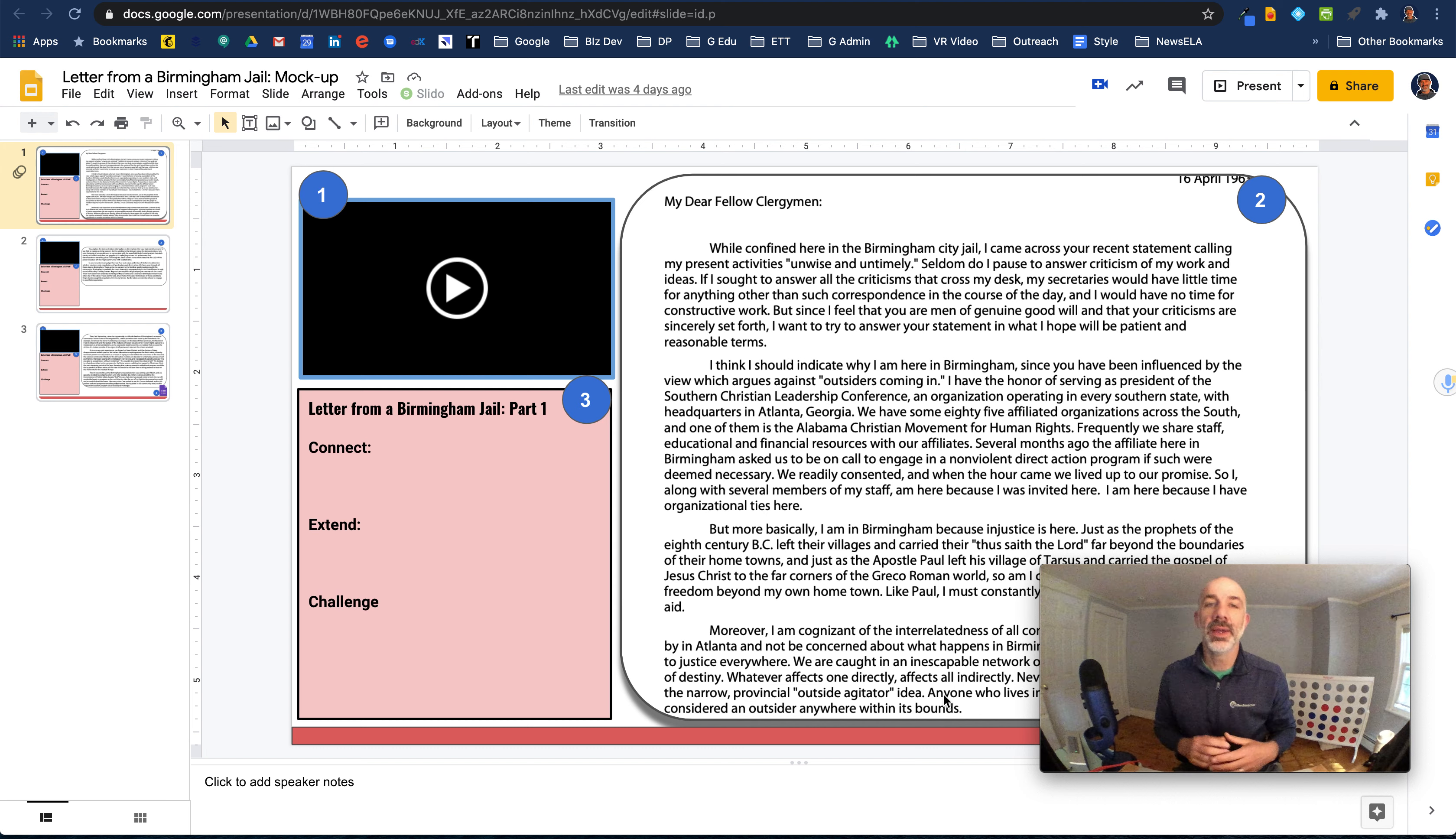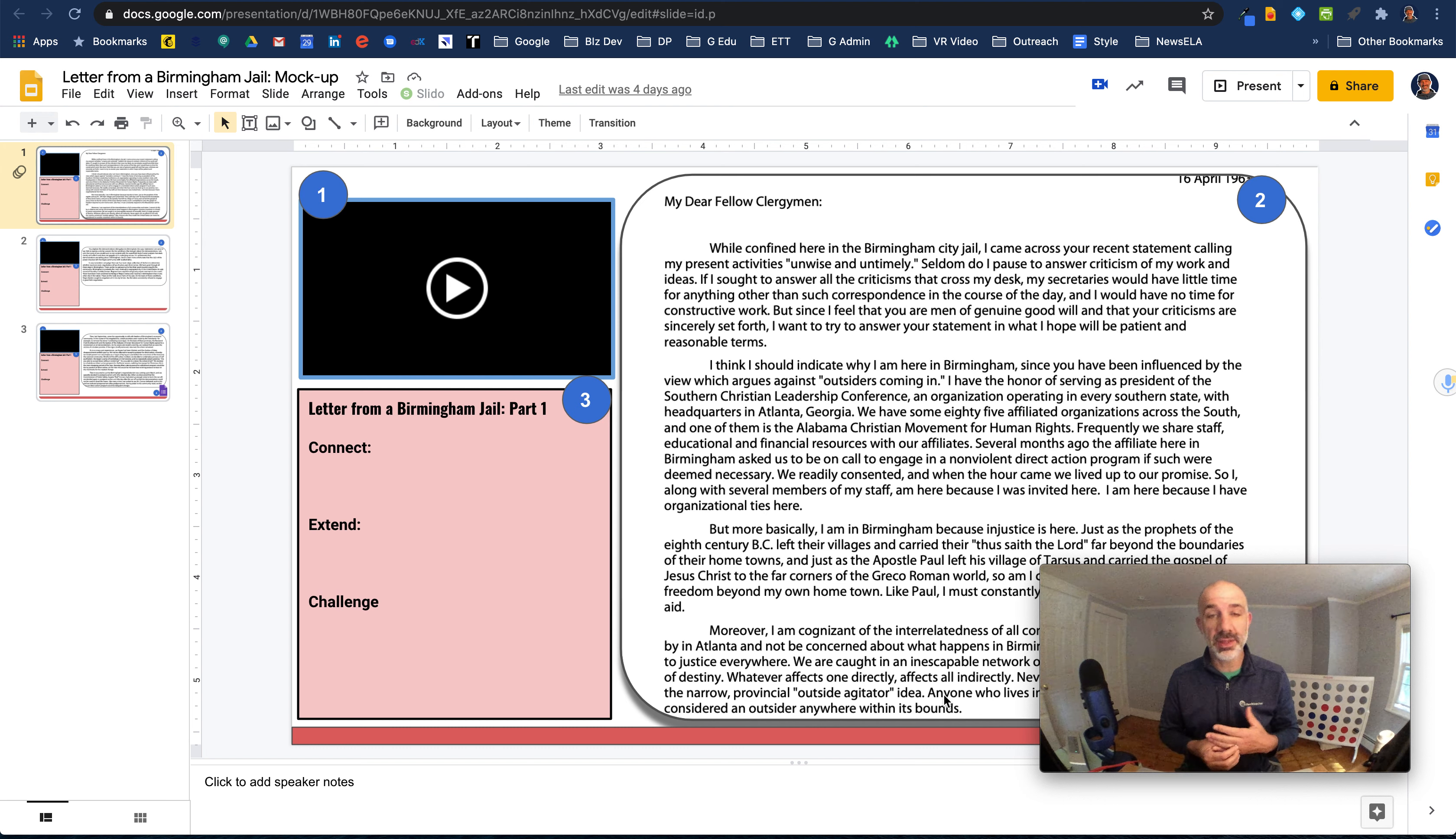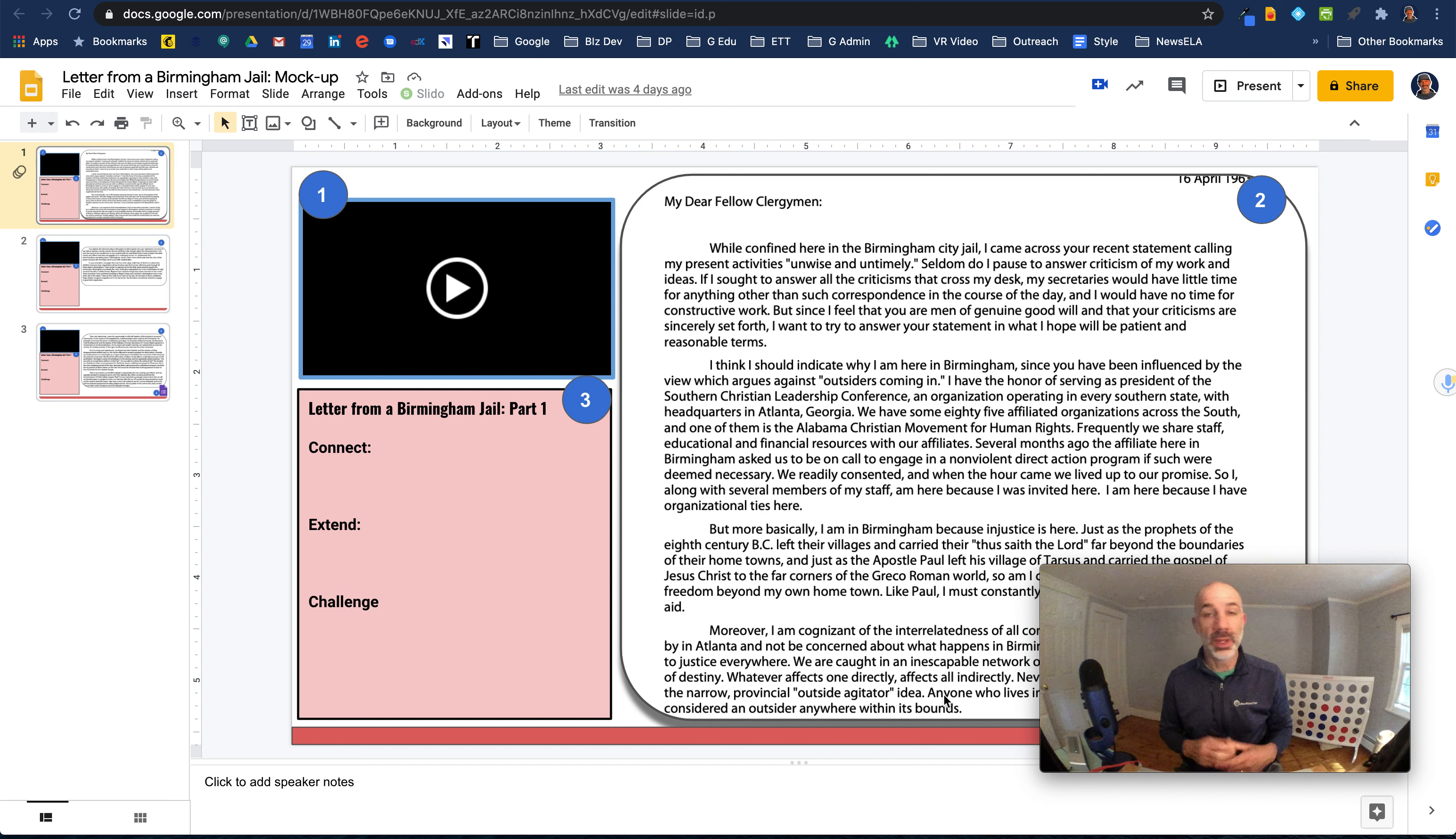Hey everyone, welcome back. So I shared this screenshot of a mock-up of how we might leverage Google Slides to create a really structured kind of reading experience for students in a remote or an online environment.